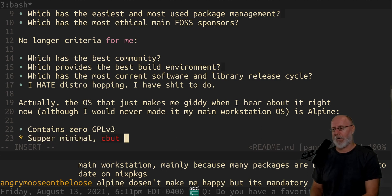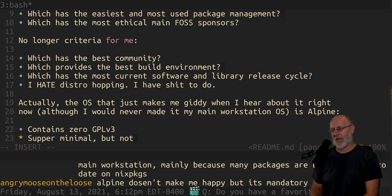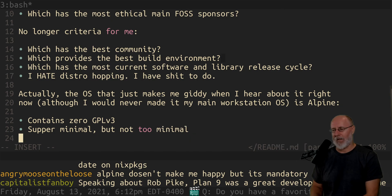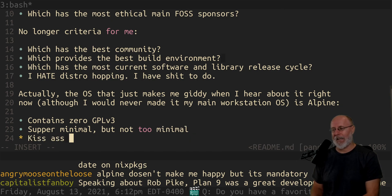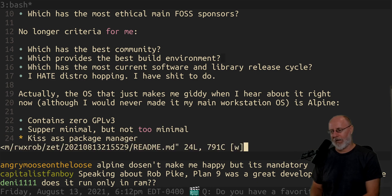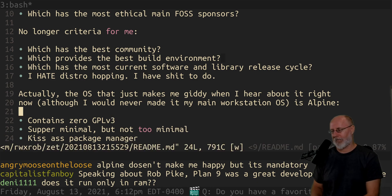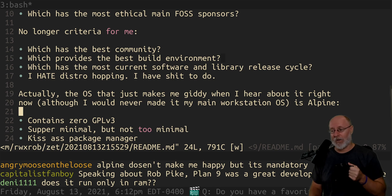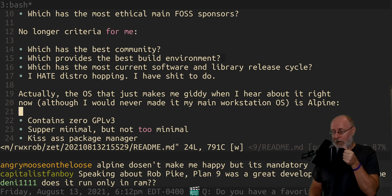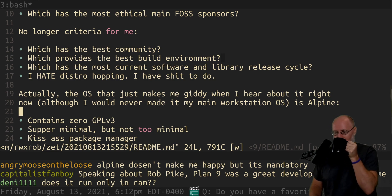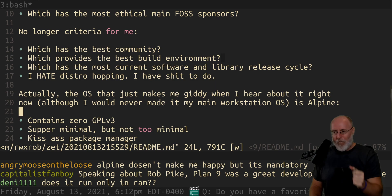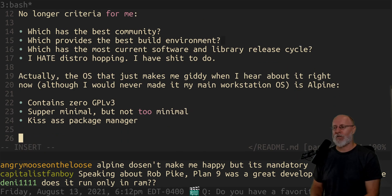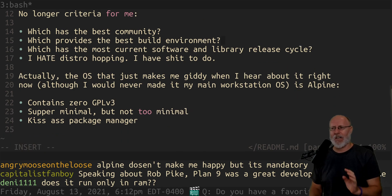Super minimal. But not too minimal. And it has a kick ass package manager. Yeah. Yeah. It was a great development at the time. It was at the time. It really was. And people don't talk about it. I didn't know about it until go. And then I started researching it. I love Alpine. Alpine makes me so excited. You know what?